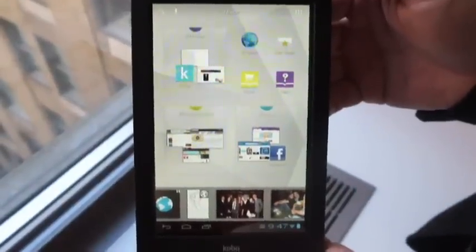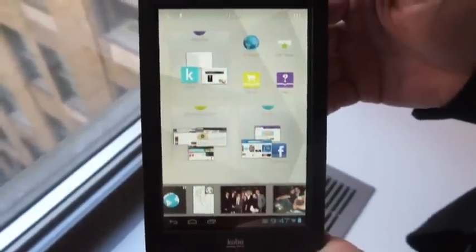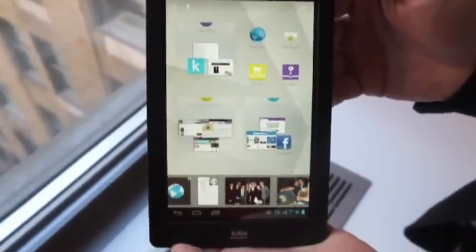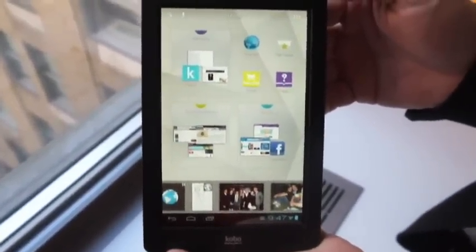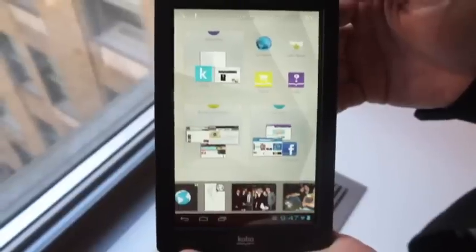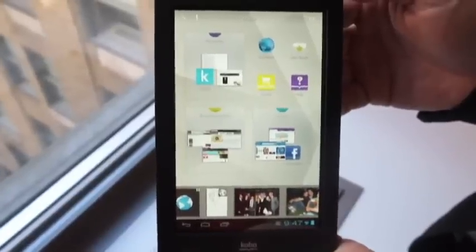Hey guys, this is Dana with Engadget. I'm here with the Kobo Arc. This is Kobo's second tablet. It's built from the ground up. It is really nothing like the Vox that came out last year.